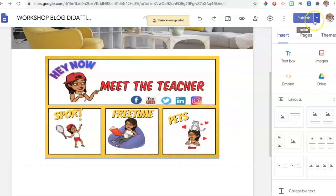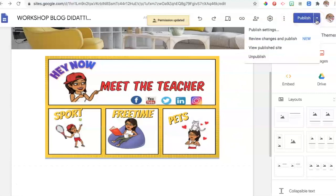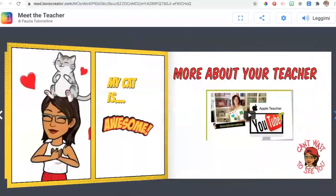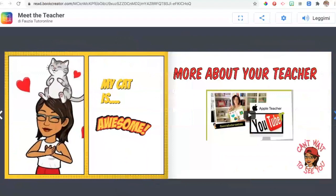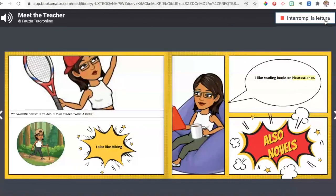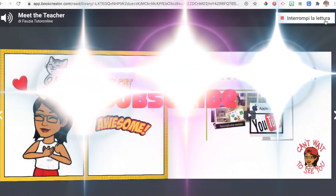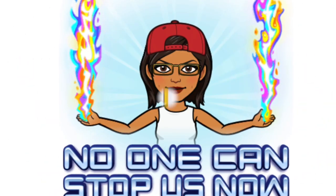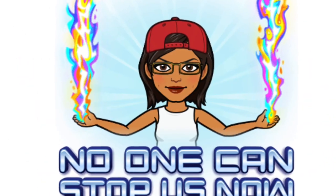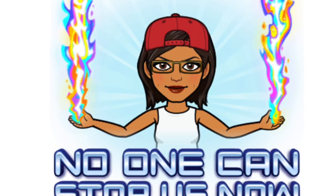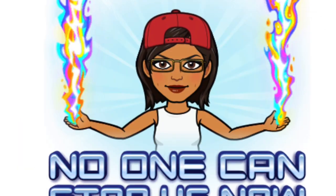Once you've made all those changes, remember to publish the site — otherwise the edits you just made won't be visible. There we go — we have our ebook published on our Google Sites. Easy steps and wonderful results. That's all for now and I'll talk to you next week. Bye!